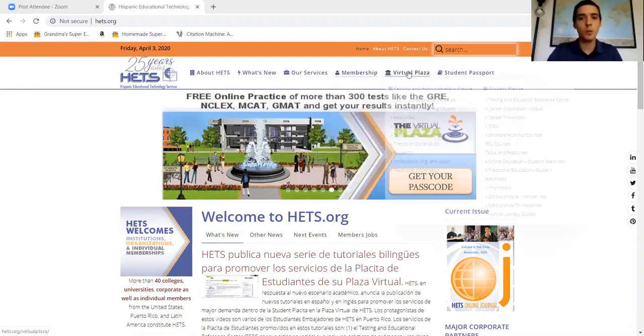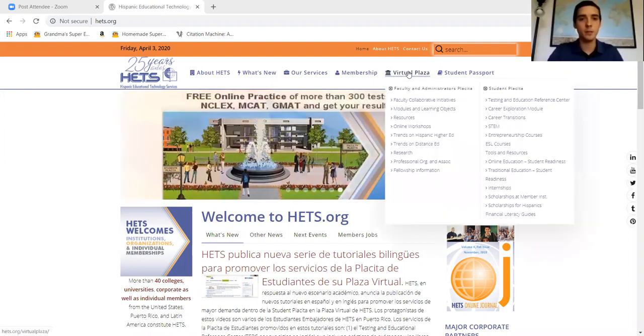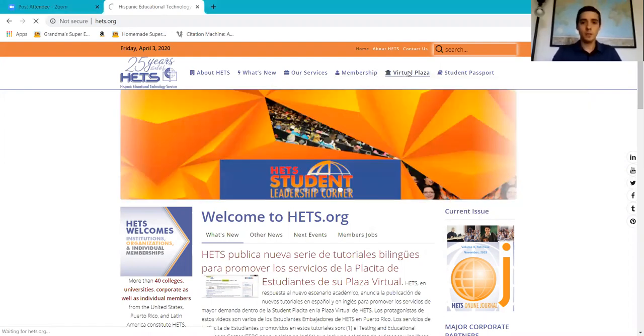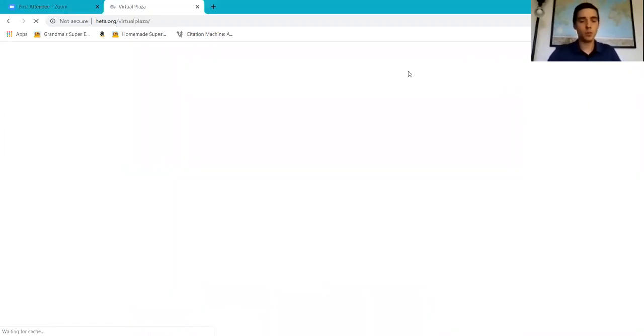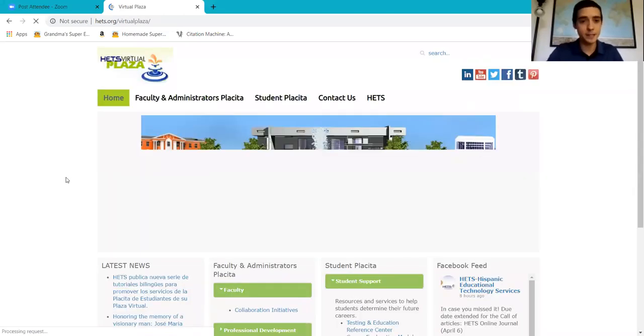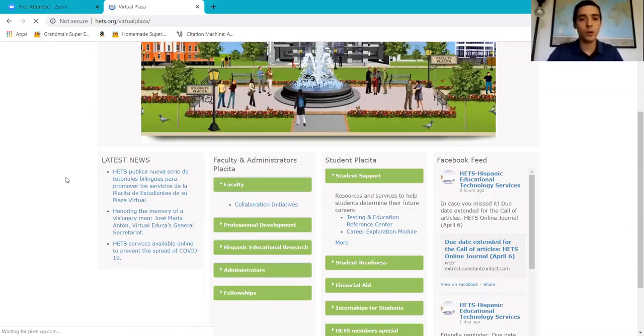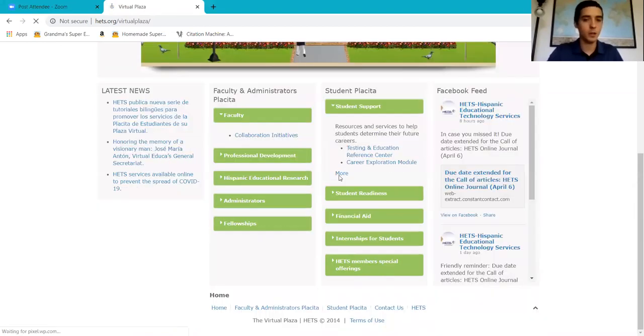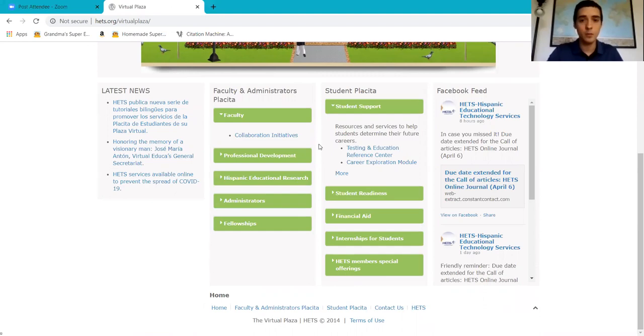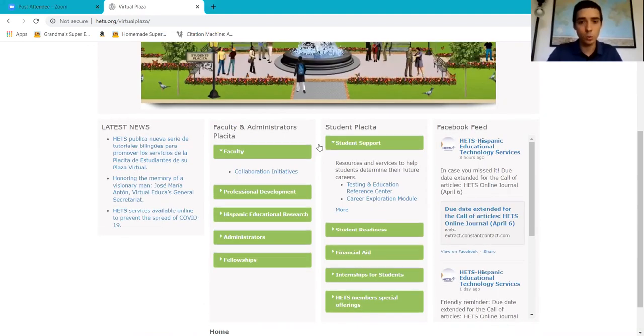Once here, we're going to go to the HETS virtual plaza. Here in the HETS virtual plaza, we're going to find most, if not all, the tools that HETS has to offer for students, completely free of charge—very good tools for students.